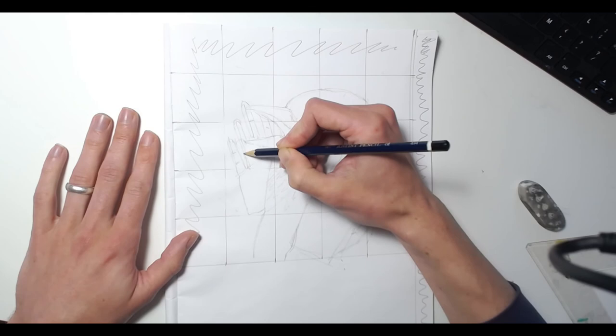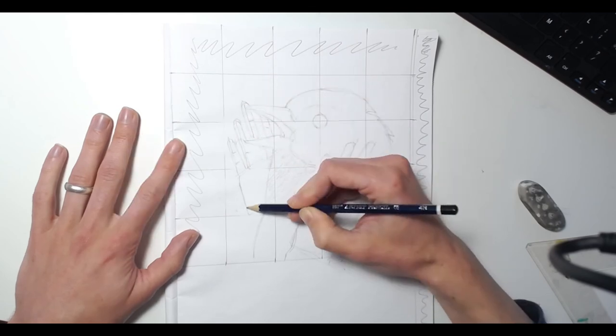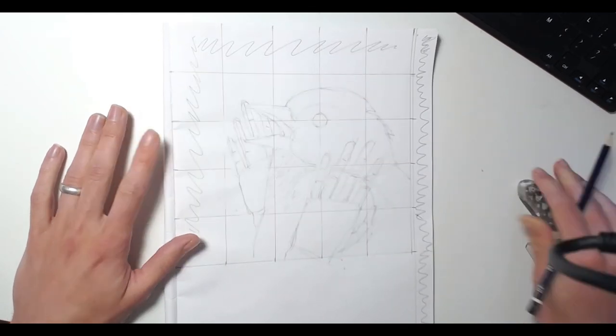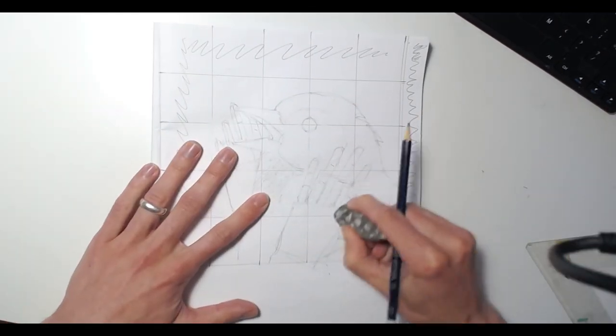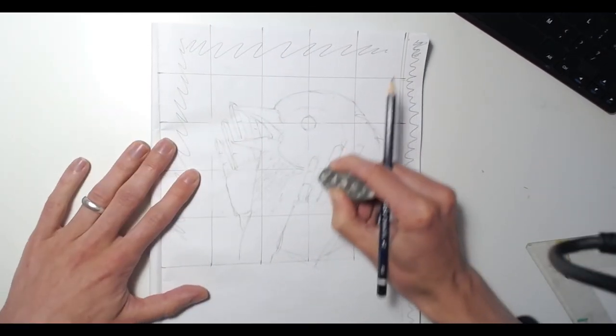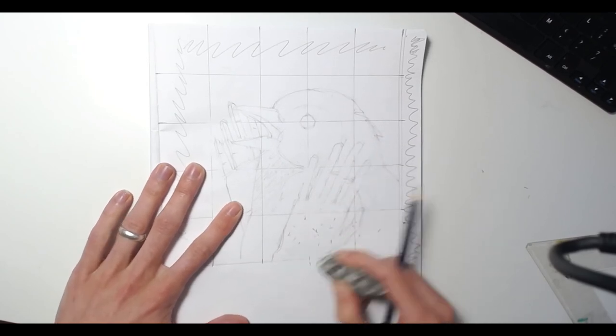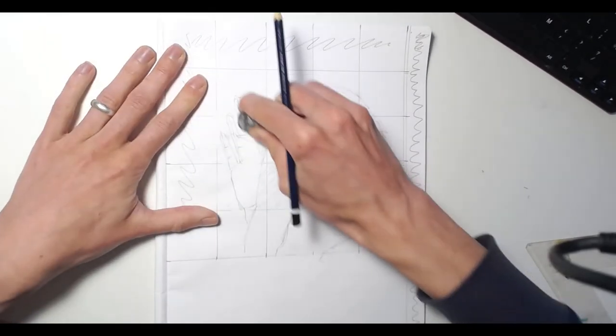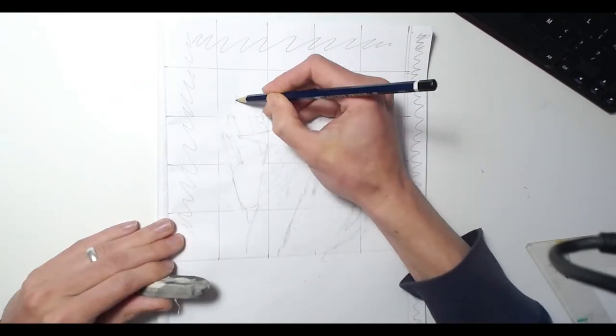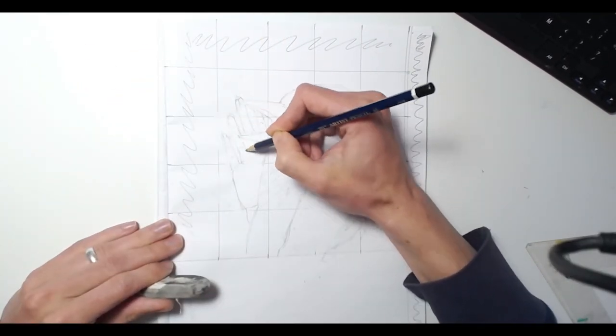So when you finish this, that is this exercise complete. And next lesson, we'll start to look at how to add tone...